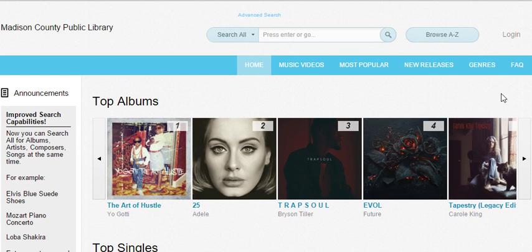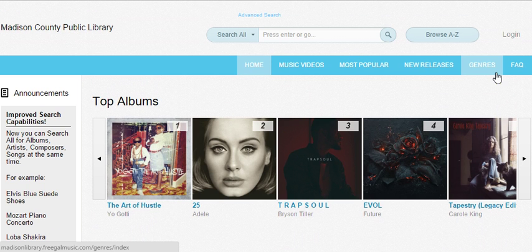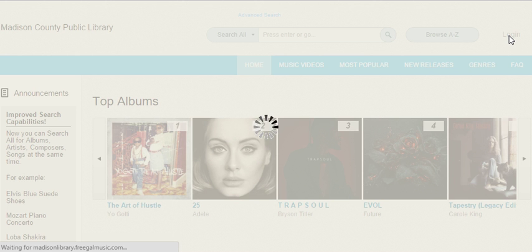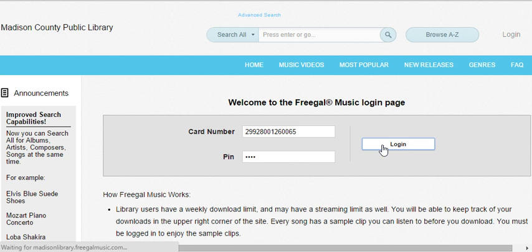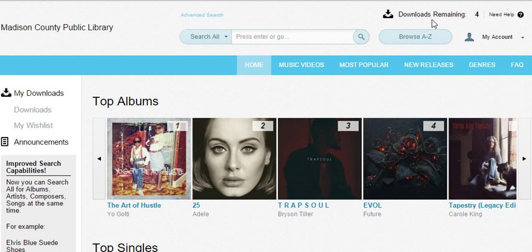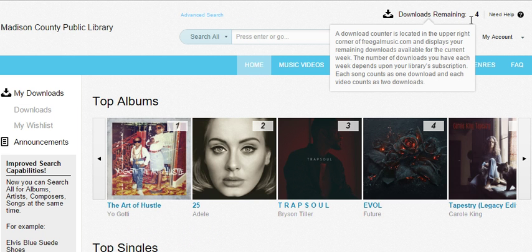Now, before you can use the system, you'll need to log into it with your Madison County Public Library card. In the upper corner of the system, it will tell you your number of downloads which are available. The way that the system works is for every song that you download, that counts as one of your downloads. And any music videos you download, that counts as two.